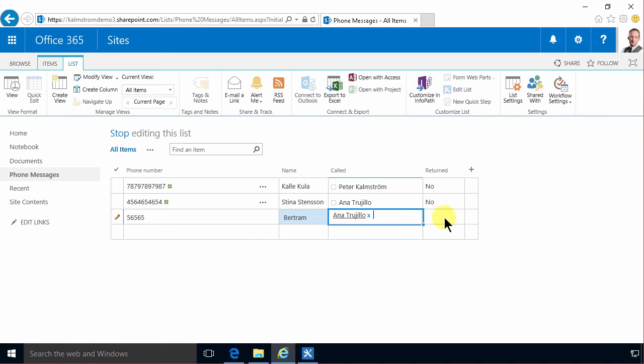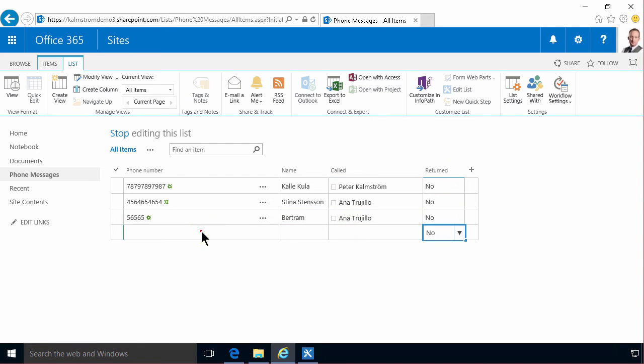As you see, this return field is never really going to be used when you're entering new items. It's always going to be a no.